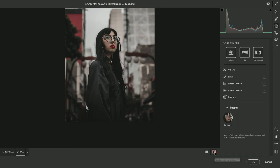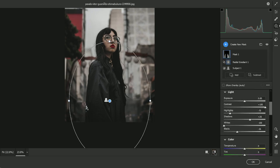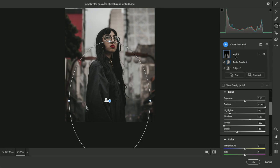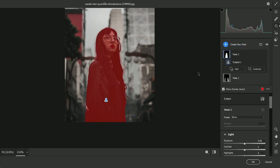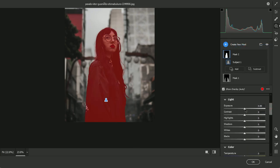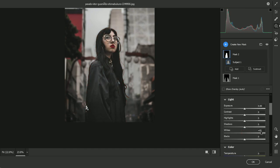So here is the quick before and after to show you how well this effect works. Now a few more final edits to this image. Add one more Select Subject mask and boost those whites for more contrast.